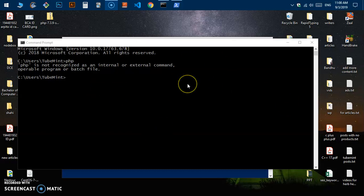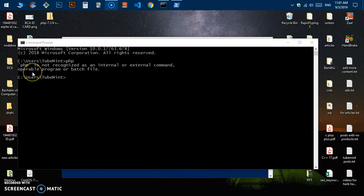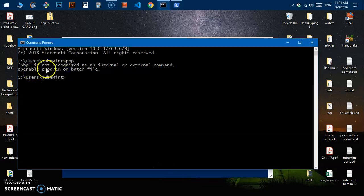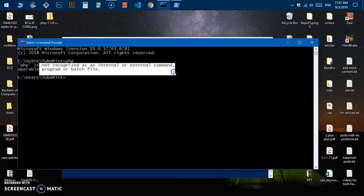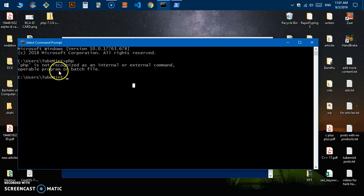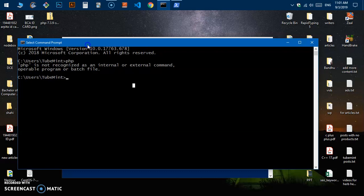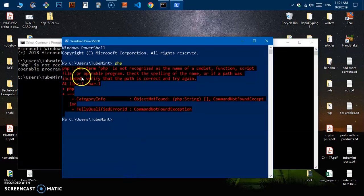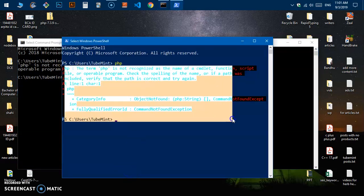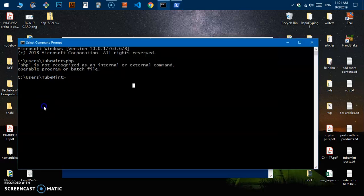Hello and welcome, my name is Amulde and you are watching Tube Mint. In this video I'm going to show you how to fix 'PHP is not recognized as an internal or external command, operable program or batch file.' No matter what you are using — CMD or PowerShell — you are not able to execute PHP commands on your system.